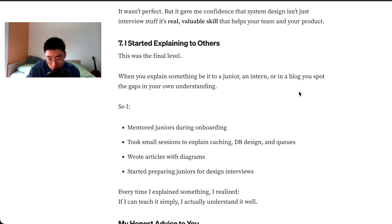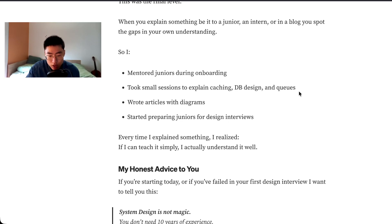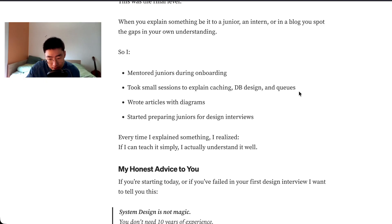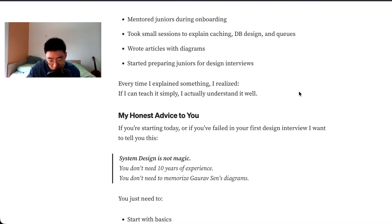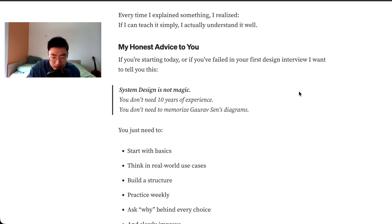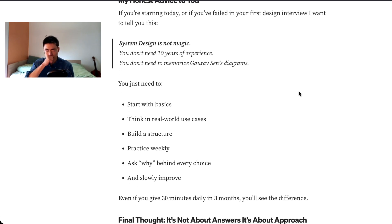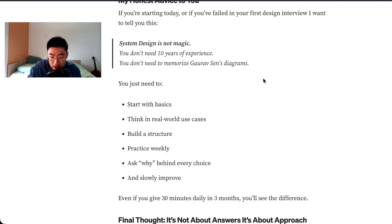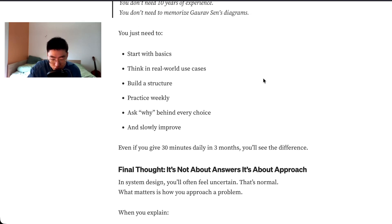Number seven, I started explaining to others. This was the final level. When you explain something, be it to a junior, an intern, or in a blog, you spot the gaps in your own understanding. So I mentored juniors during onboarding, took small sessions to explain caching, DB design and queues, wrote articles with diagrams, started preparing juniors for design interviews. Every time I explained something I realized if I can teach it simply, I actually understand it well. My honest advice to you: if you're studying today or if you failed in your first design interview, I want to tell you this. System design is not magic. You don't need 10 years of experience. You don't need to memorize graphs and diagrams. You just need to start with basics, think in real world use cases, build a structure, practice weekly, ask why behind every choice, and slowly improve. Even if you give 30 minutes daily, in three months you will see the difference.